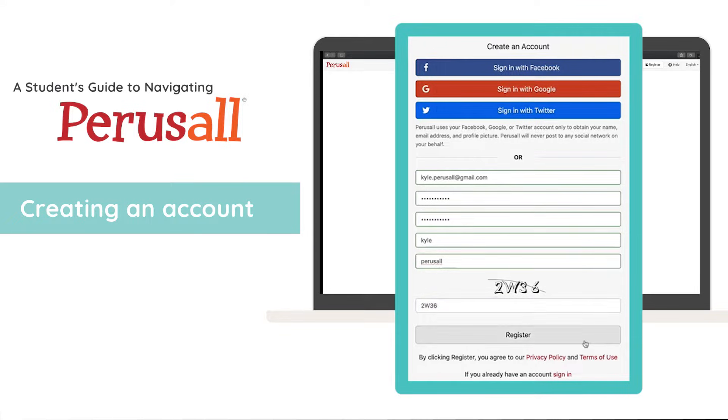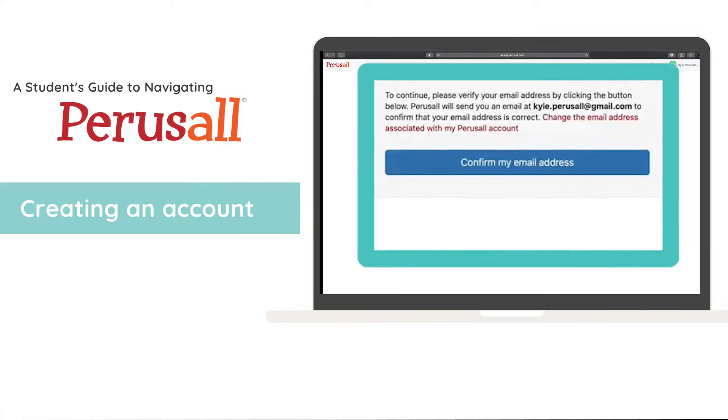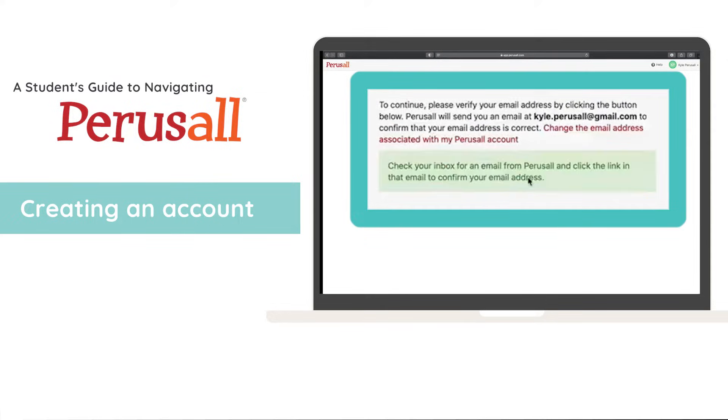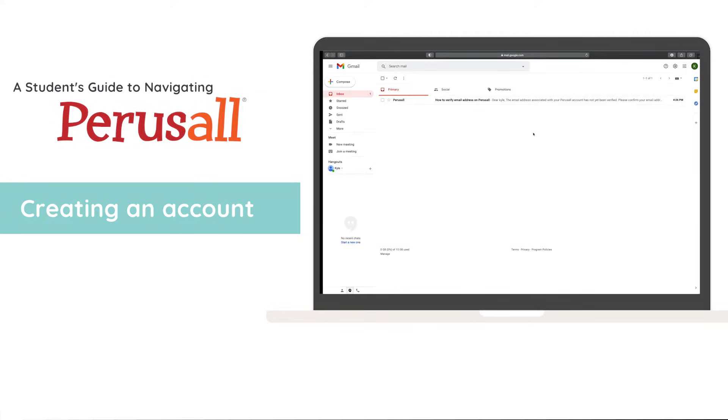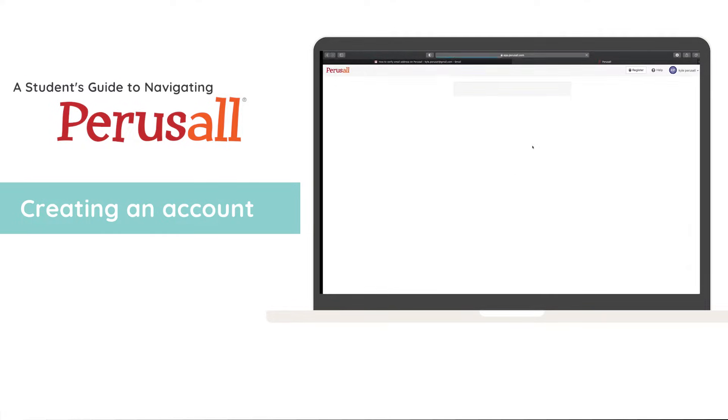Click register and you'll be prompted to confirm your email address. Click the link we sent to your email to complete the onboarding process.